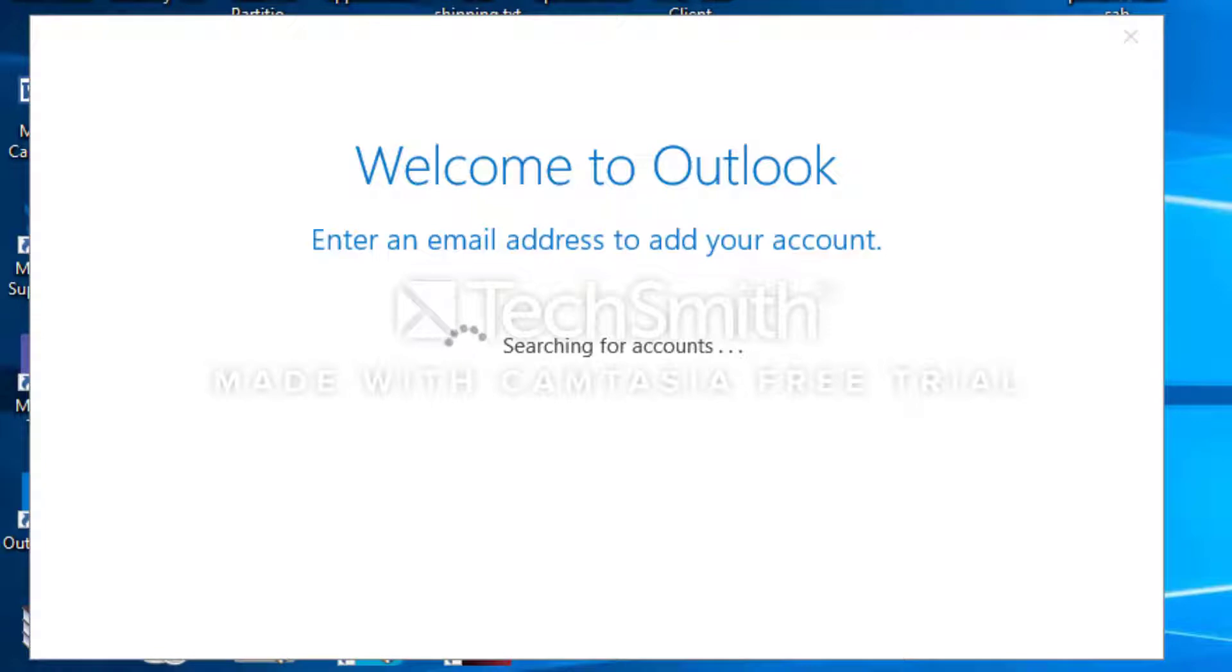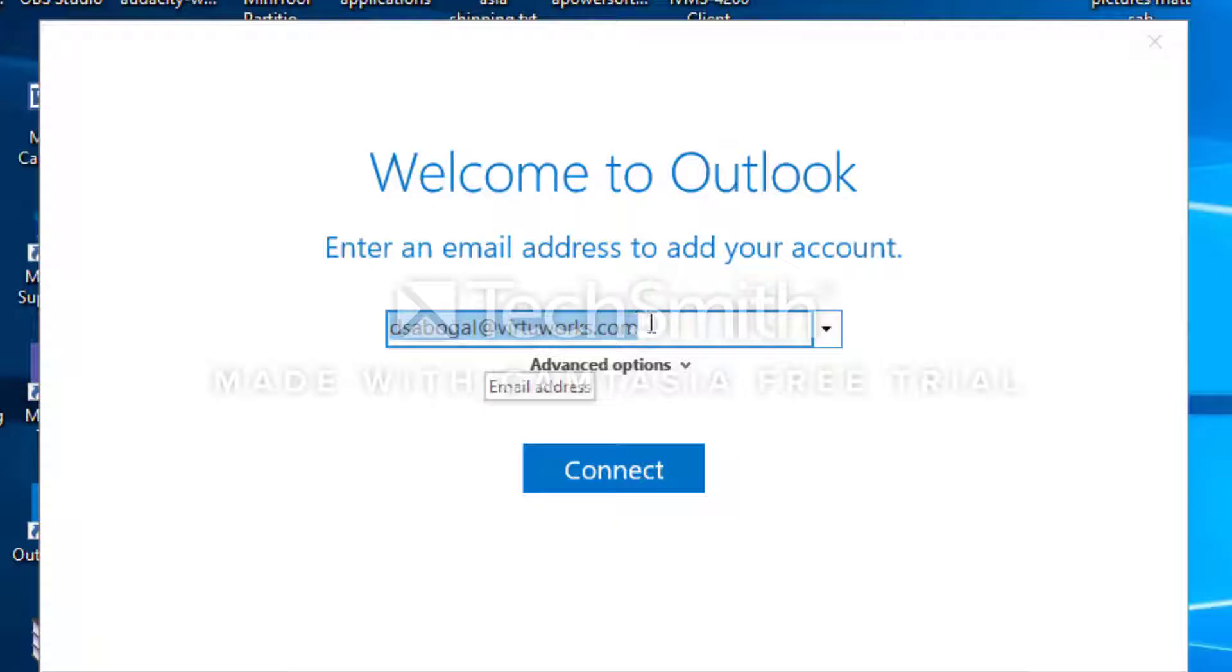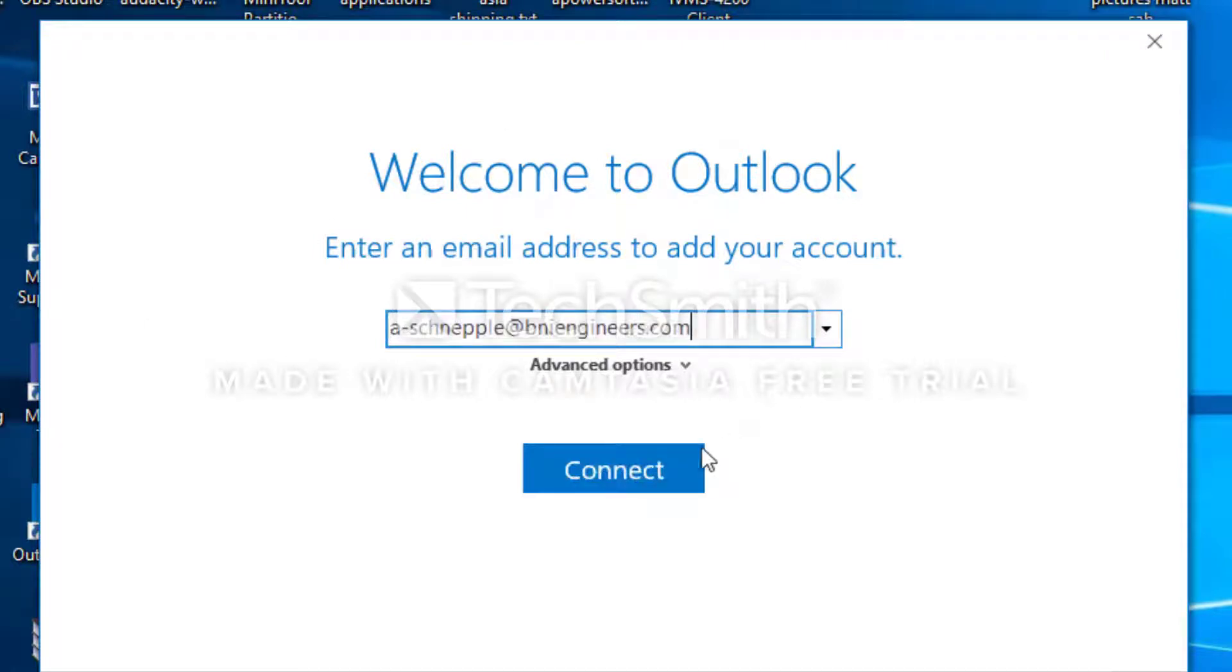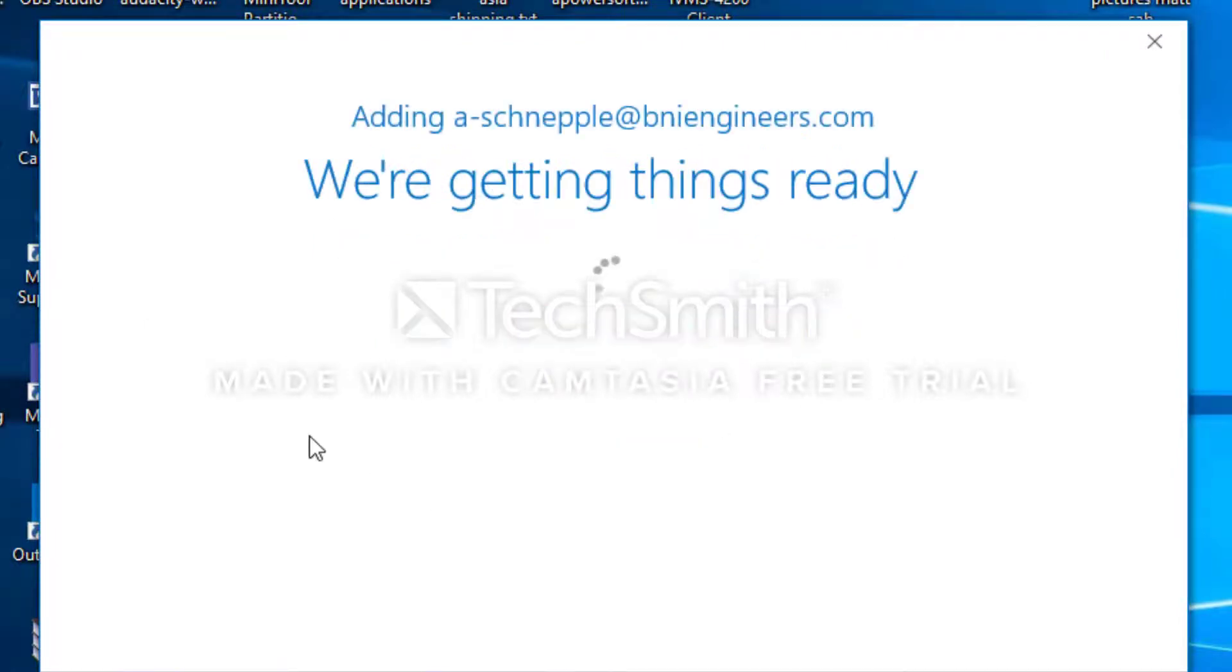You're going to need your email address, so in here you're going to put your email address and hit connect.